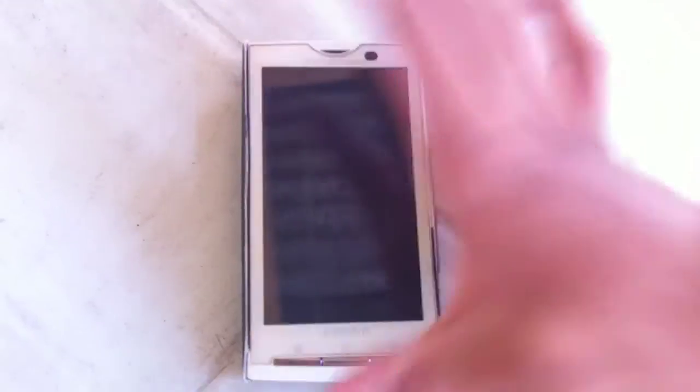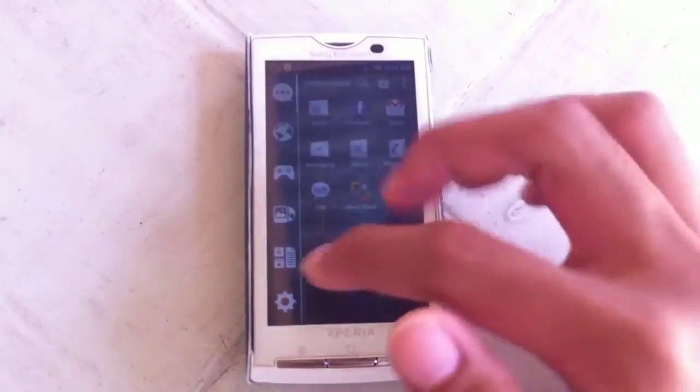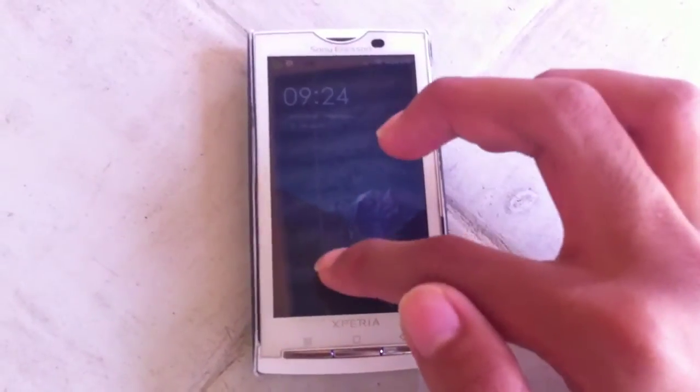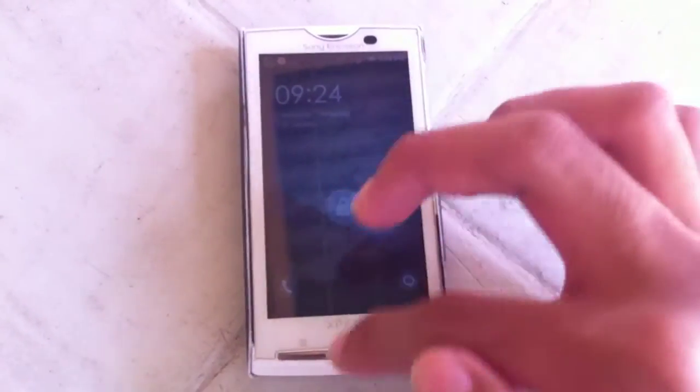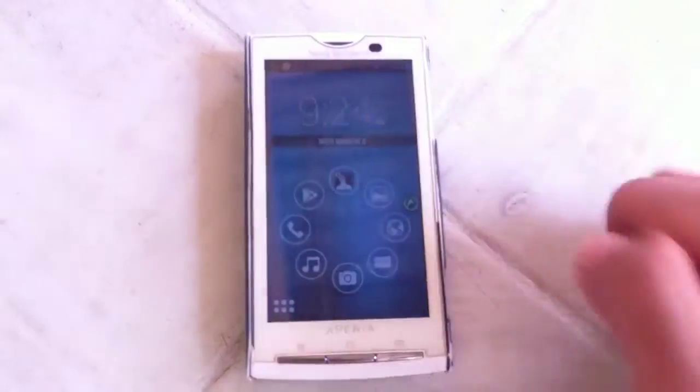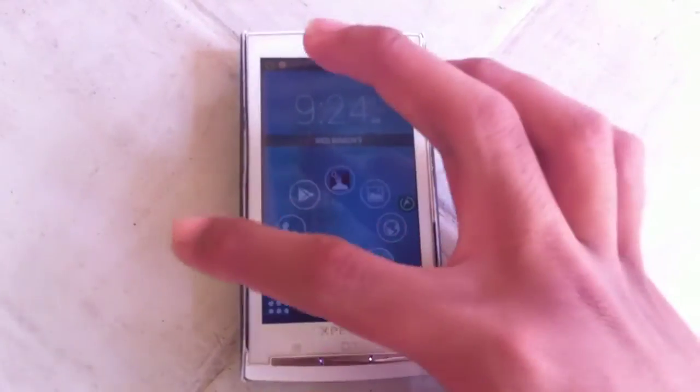So we're going to go ahead and unlock the device. And here you go, this is Smart Launcher 2 for Android.